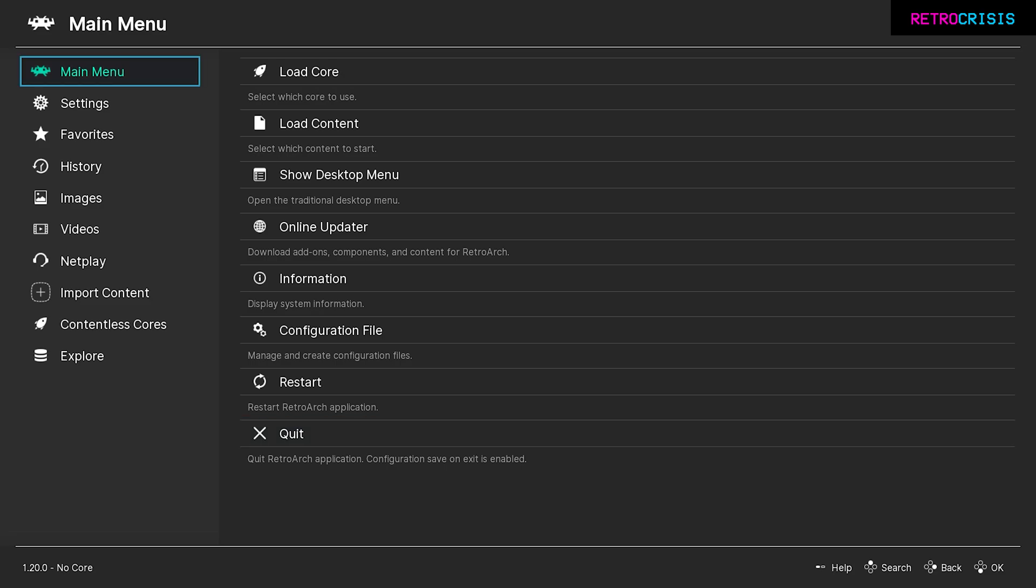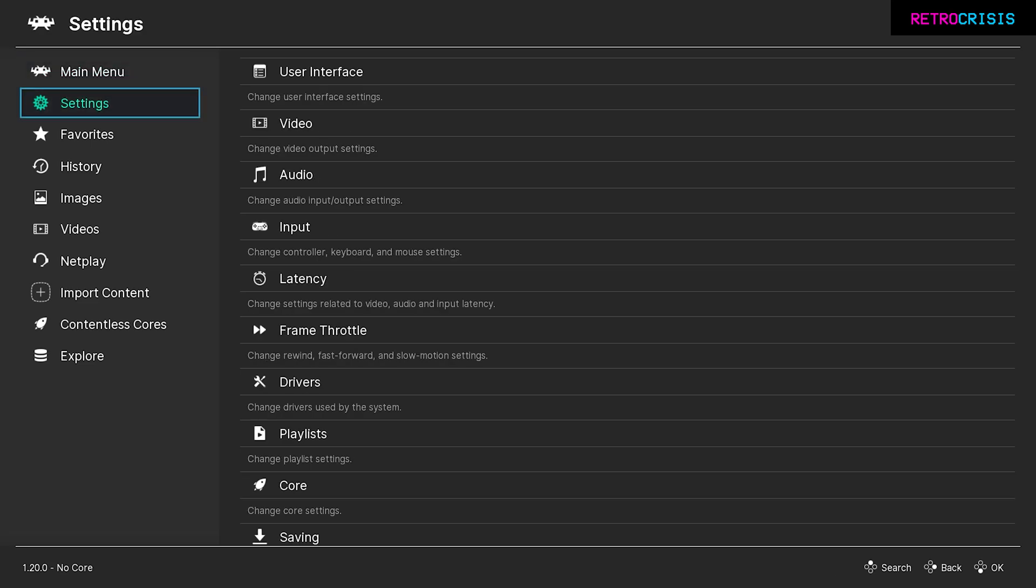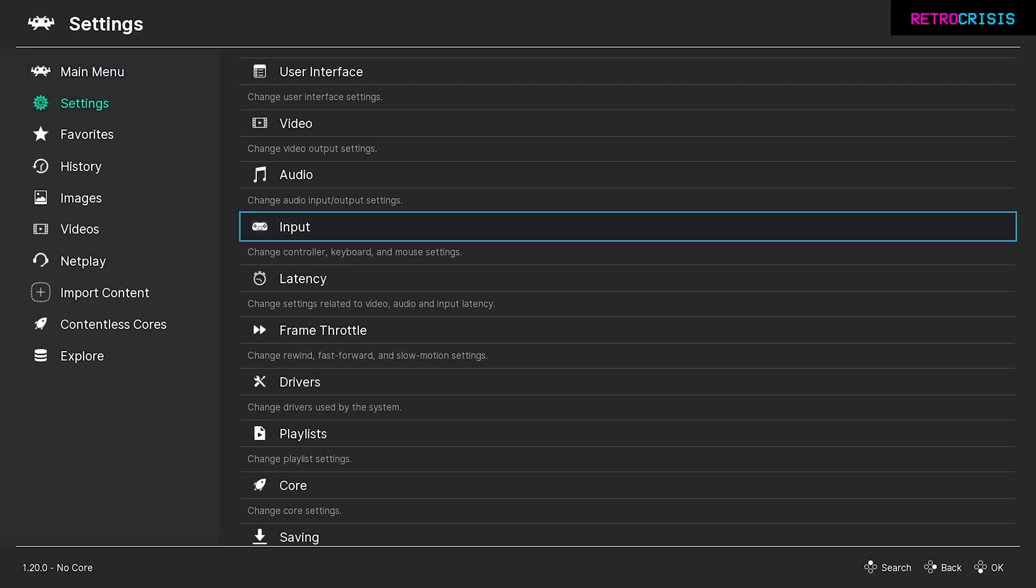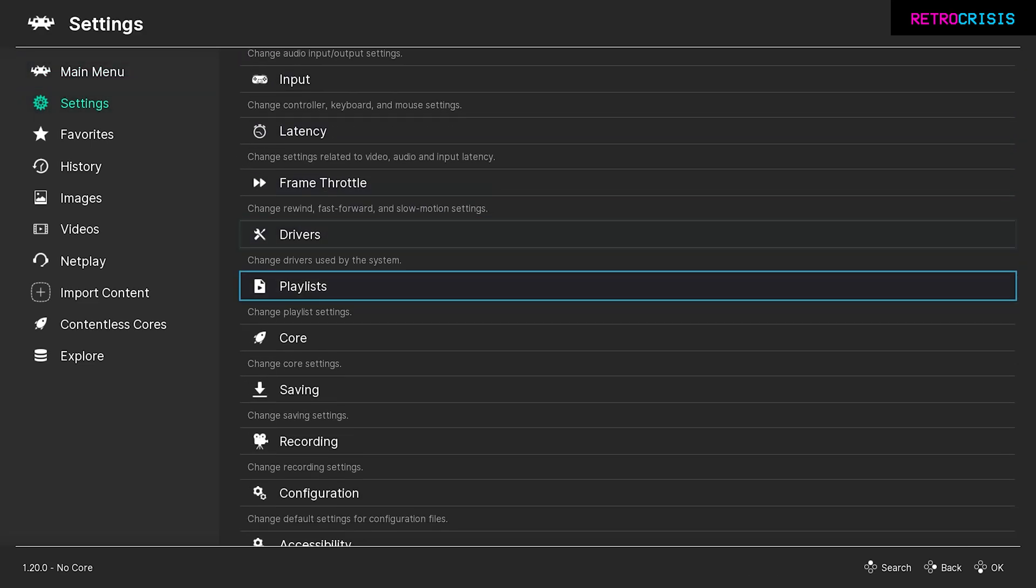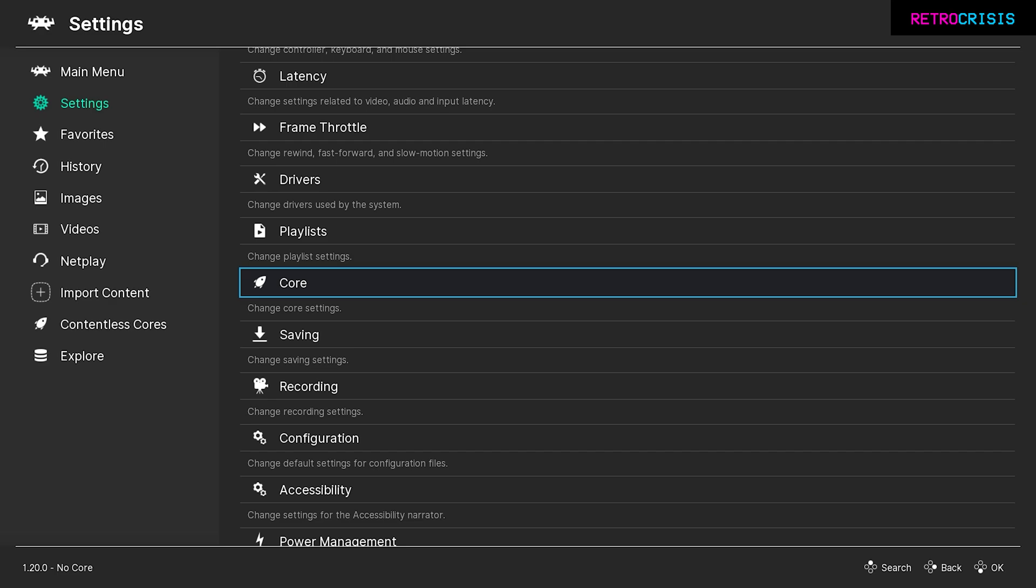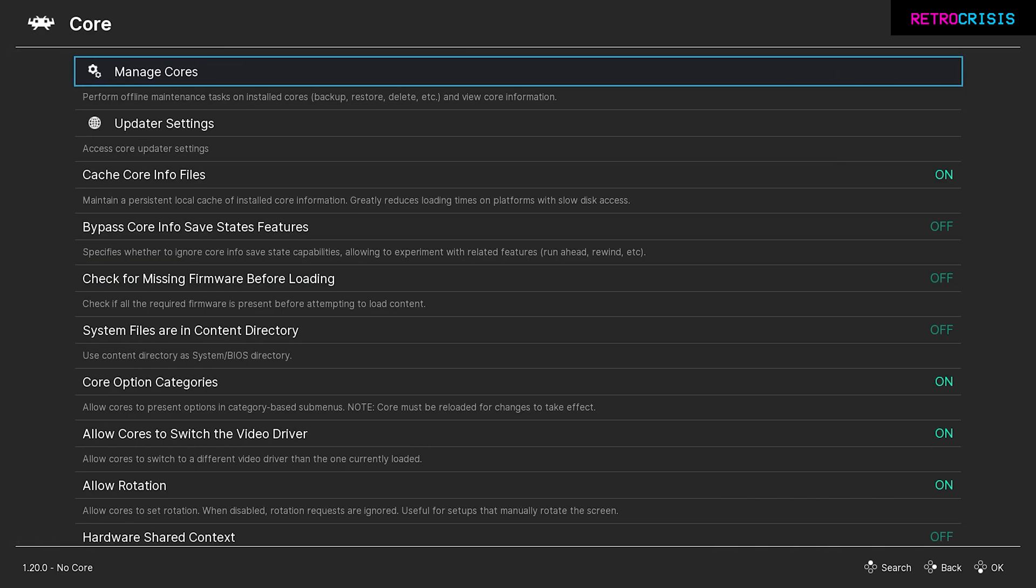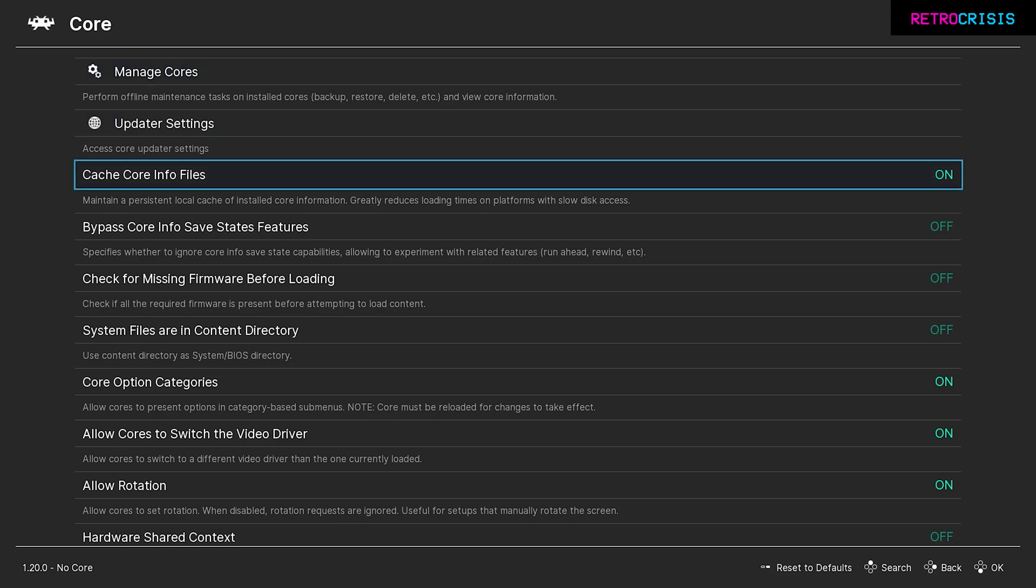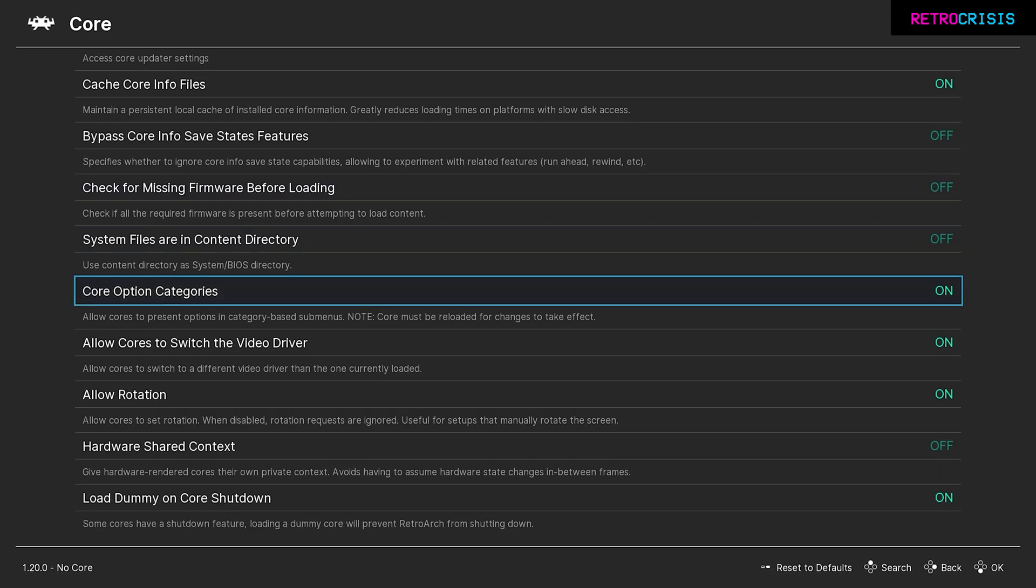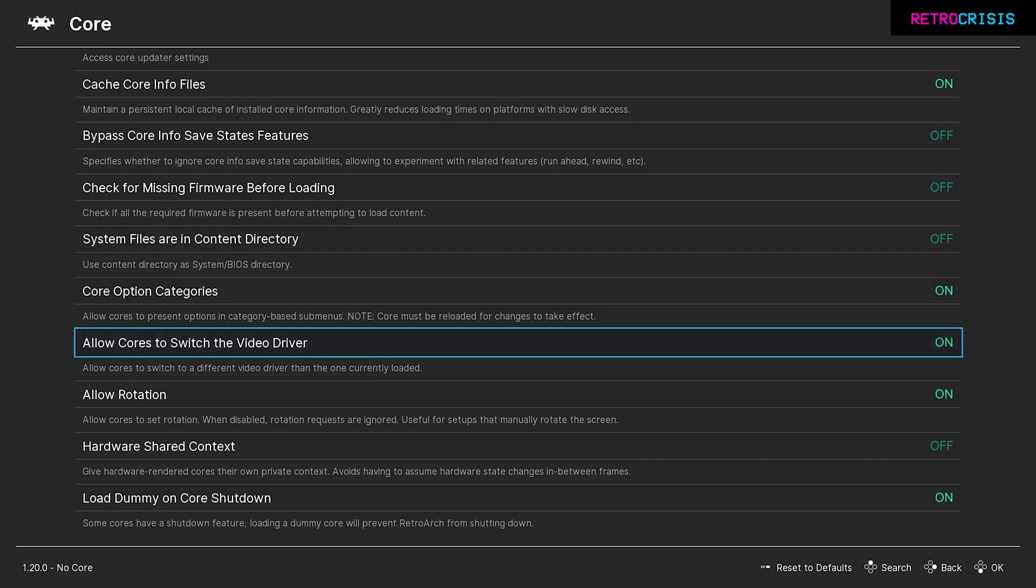Once you've reopened RetroArch, go down to settings, then go to core and press enter. Then go all the way down to allow cores to switch the video driver. Currently it's set to on, but we want to turn this off. The reason being, some cores may try to change the video driver away from Vulkan. In order for the CRT Beam Simulator to work, the video driver needs to be Vulkan. So just make sure this setting is switched off.